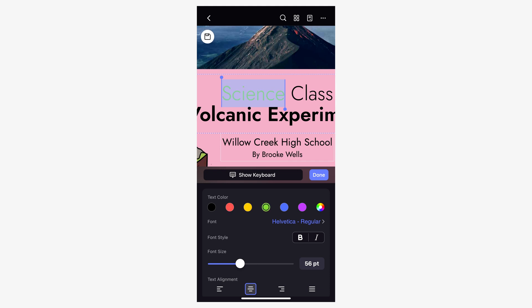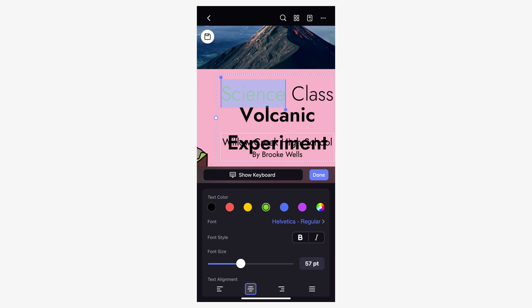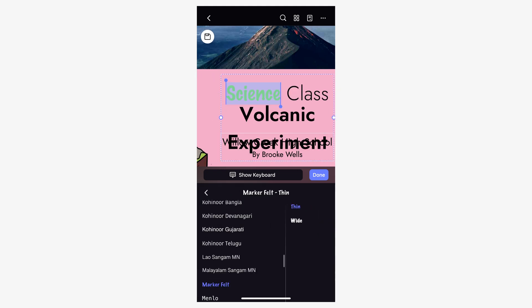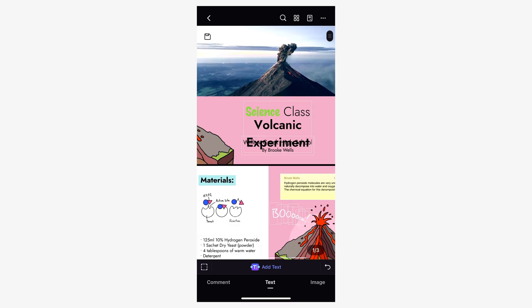Then tap on the font name to open the edit options. Choose the text color, font type, font size, and font style. Once you've finished, click on the done button to confirm. These steps were enough for you to learn how to edit text using PDF Element for iOS.